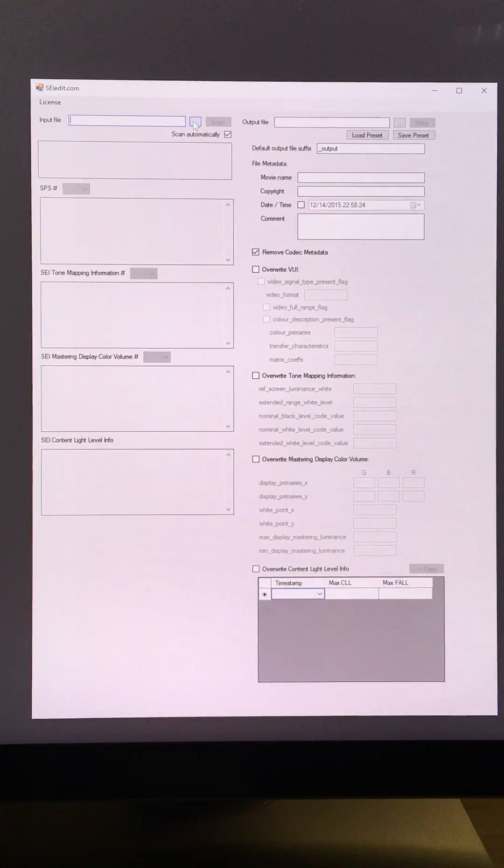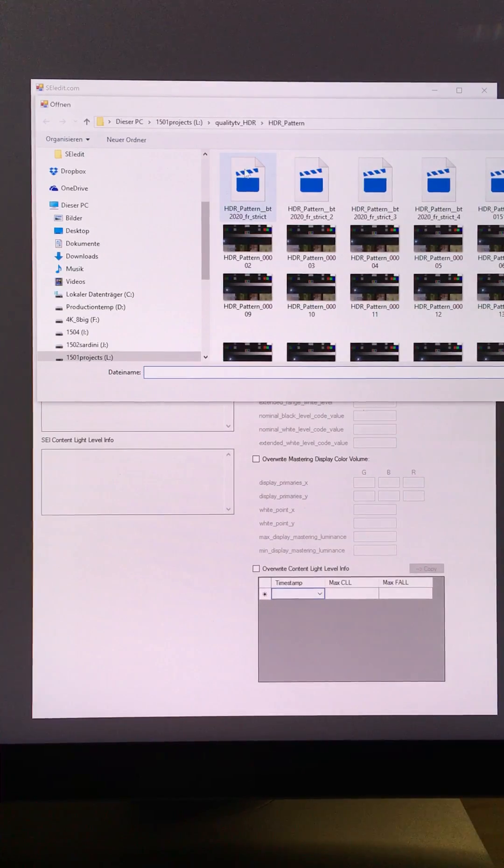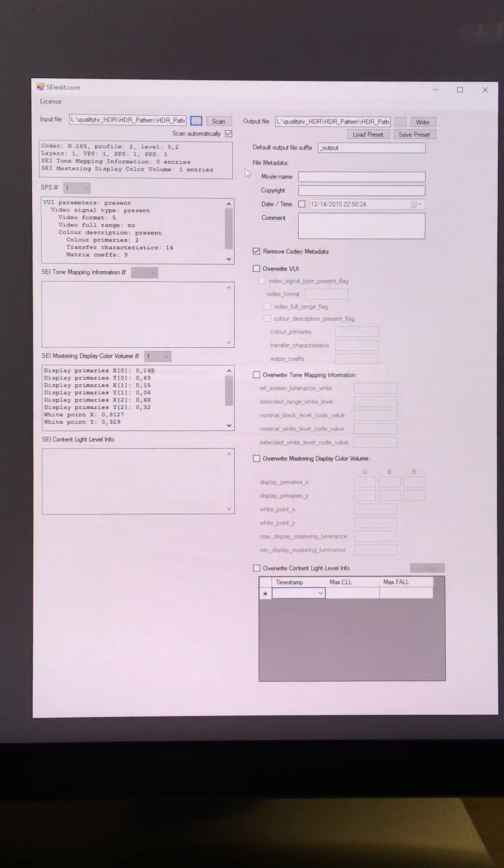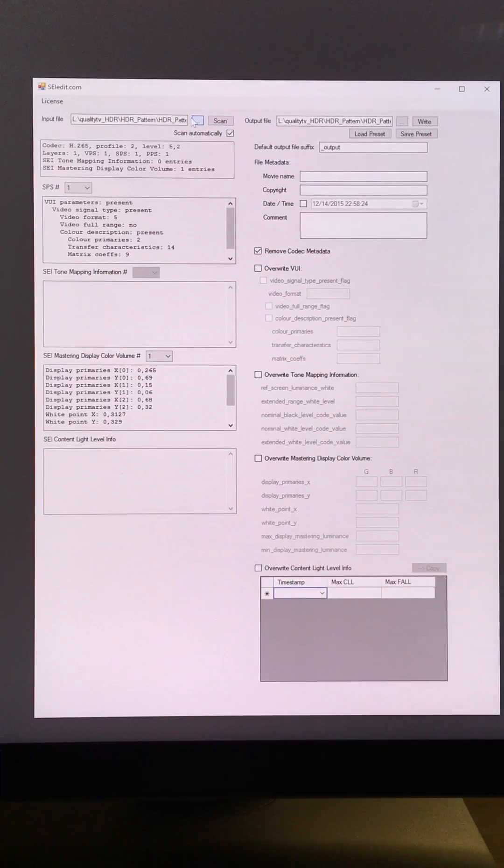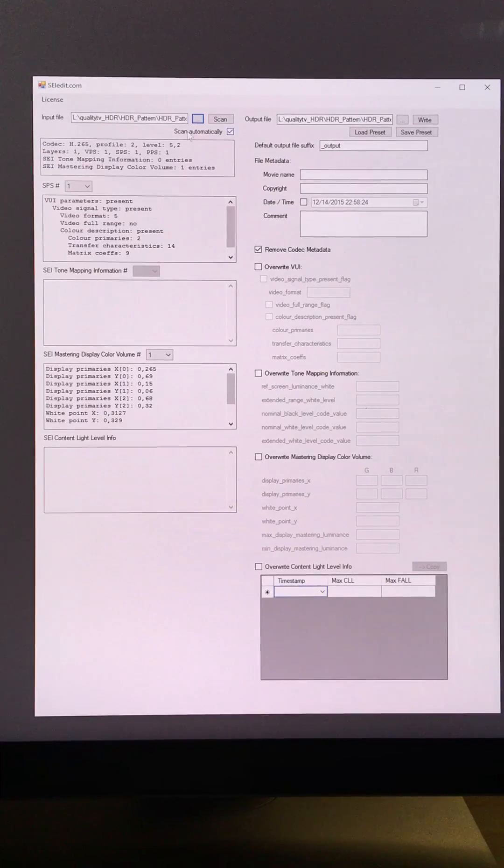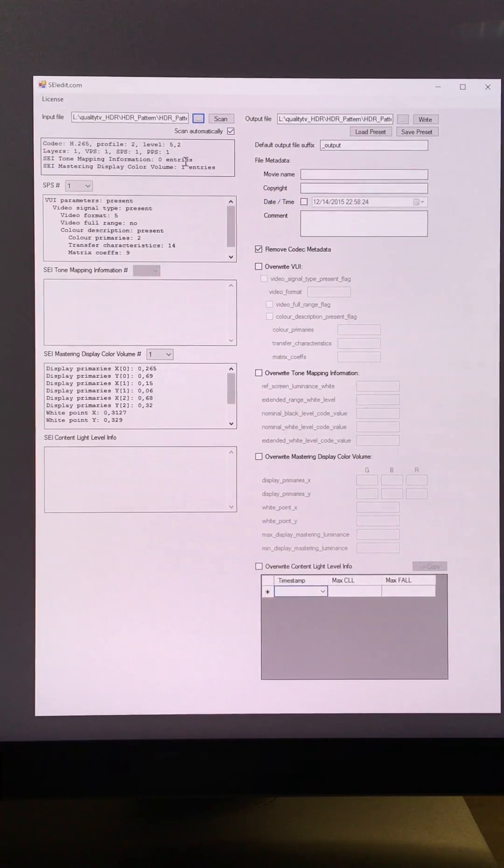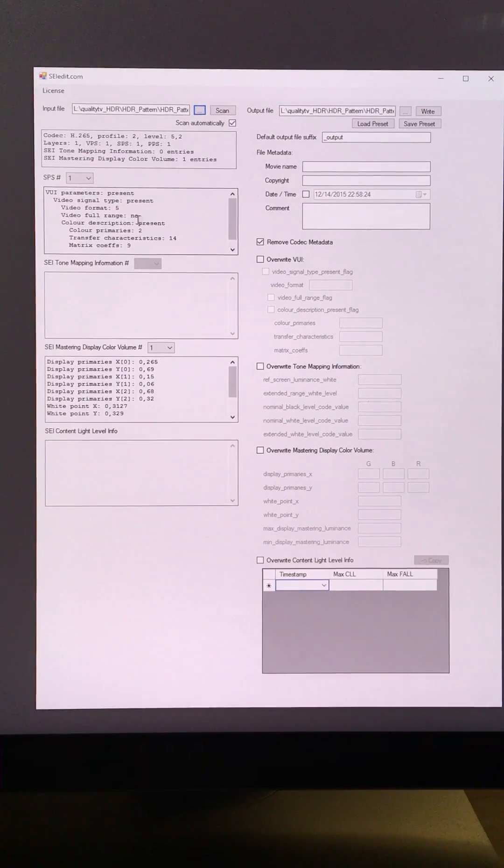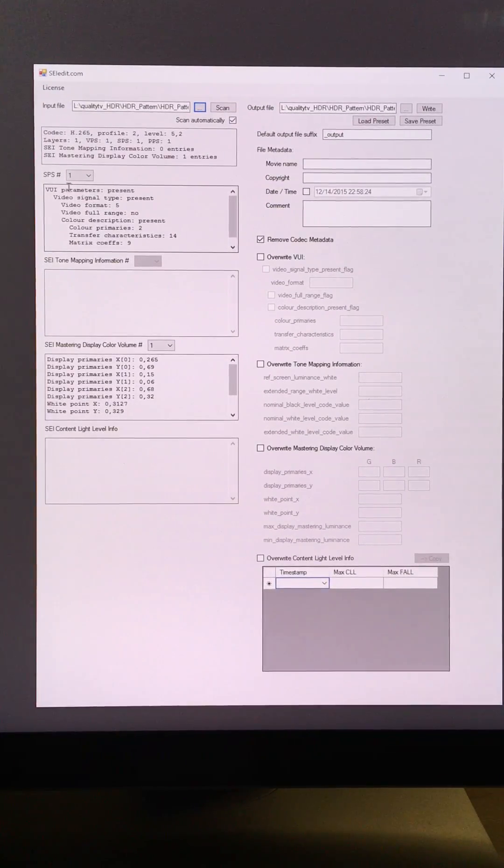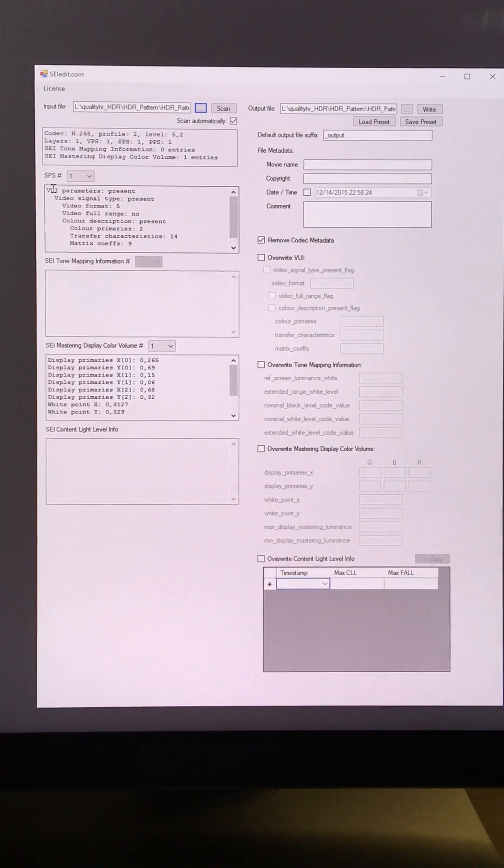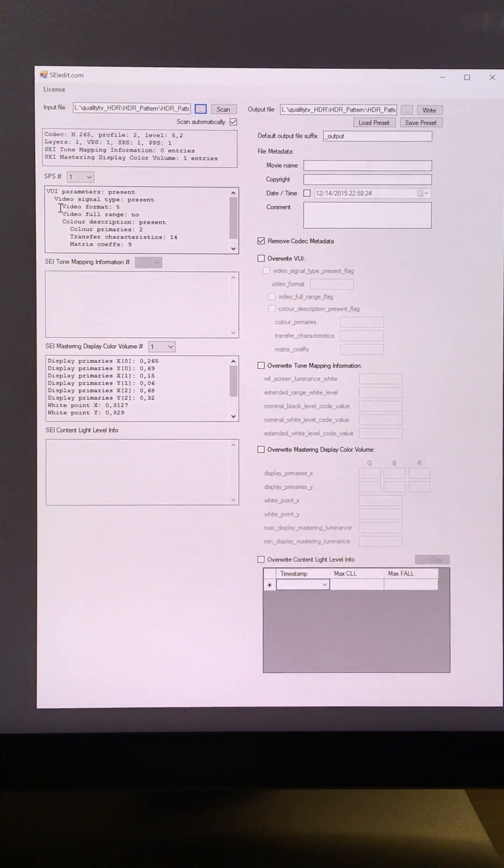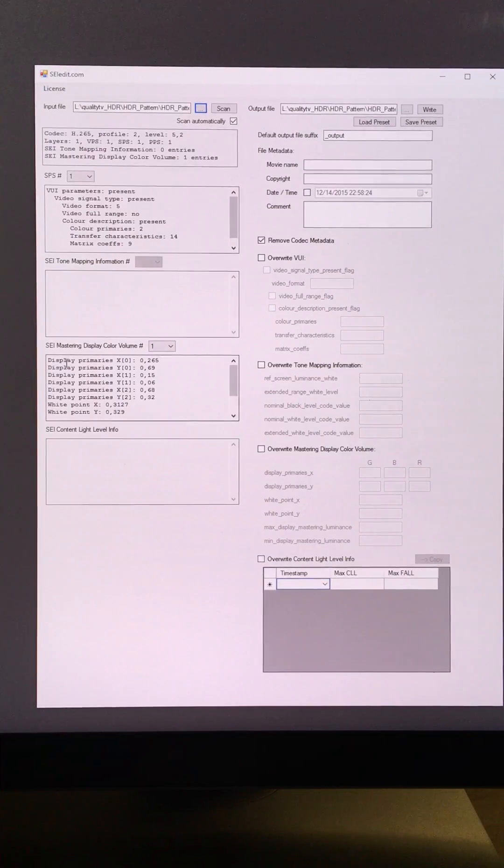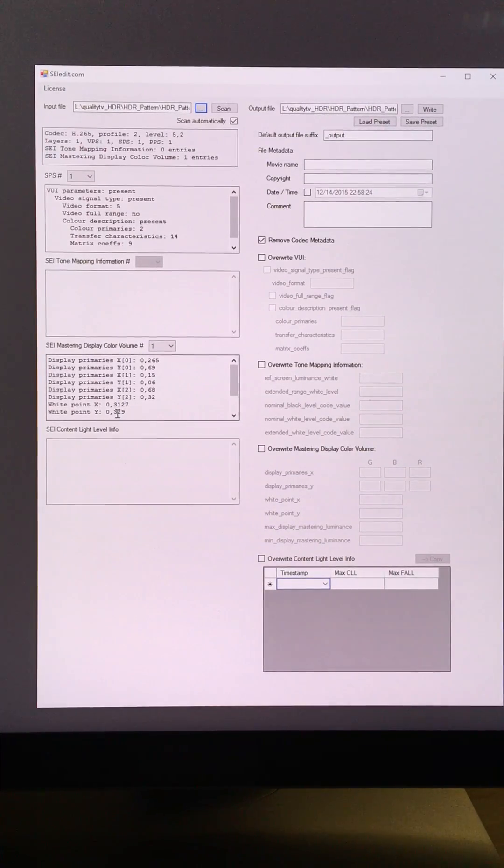To show you how it works, I'm opening an HEVC file, which can be a transport stream, an MPEG-4 file, an MKV container, whatever. And now you see the metadata that's in the file, VUI metadata and SEI metadata.